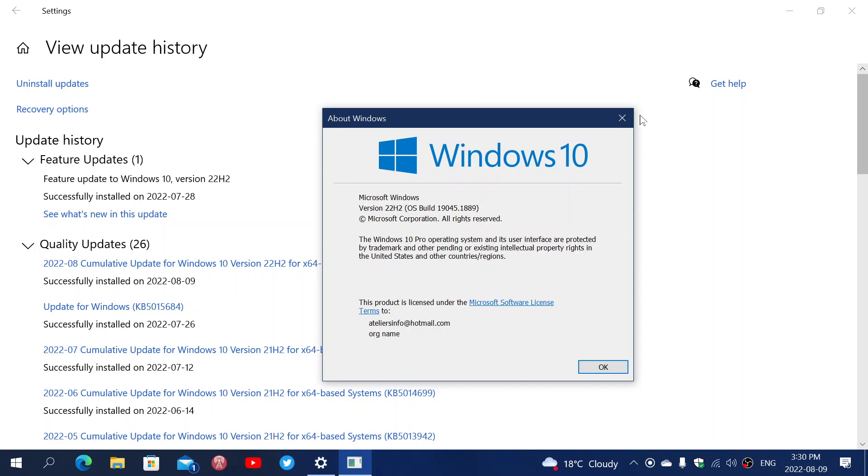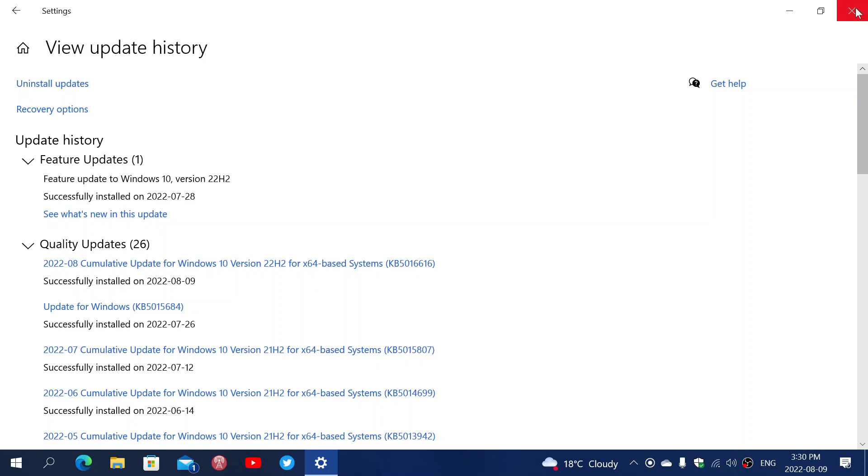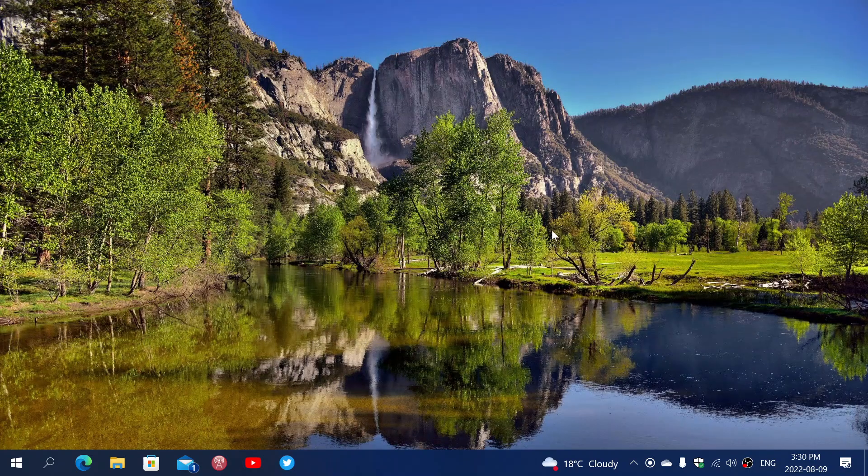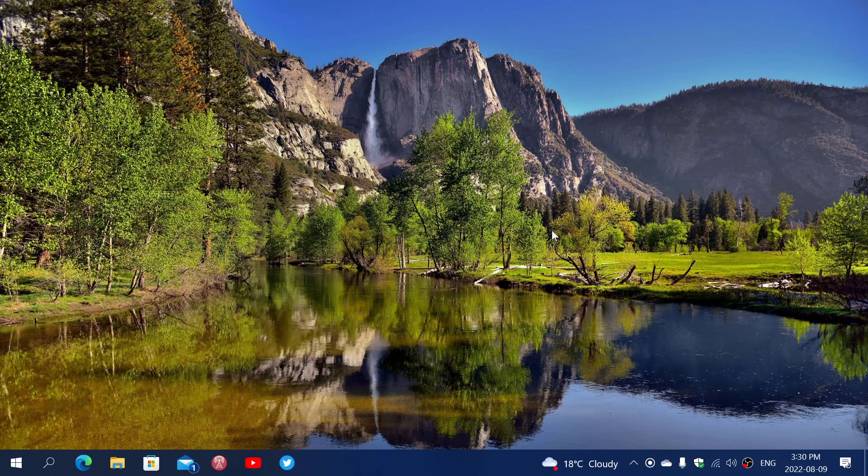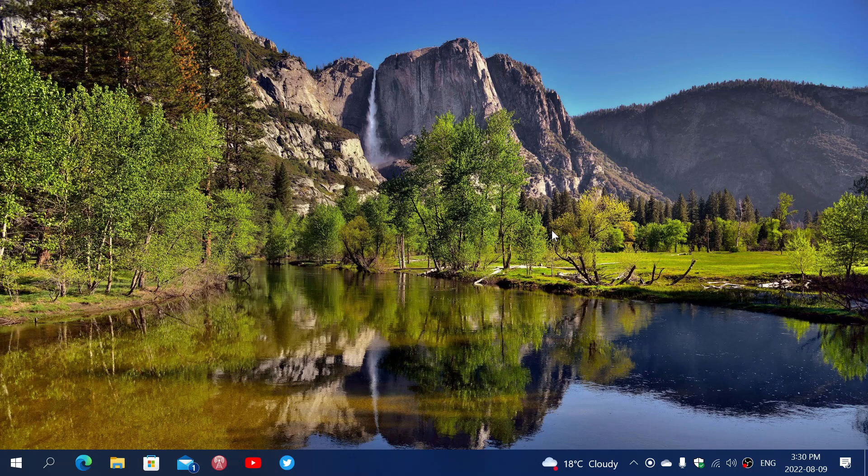This security update fixes a zero-day vulnerability that is very important to fix because it's already being exploited in the wild.